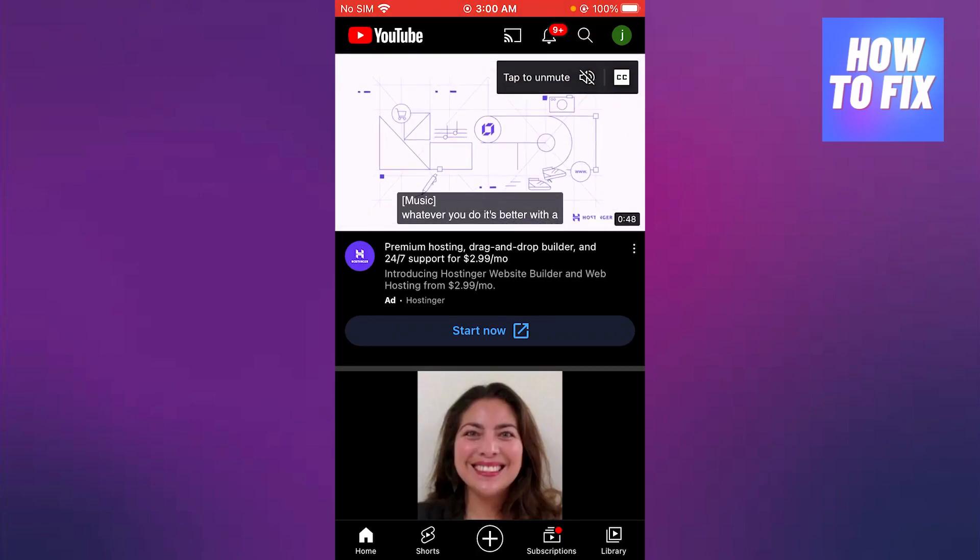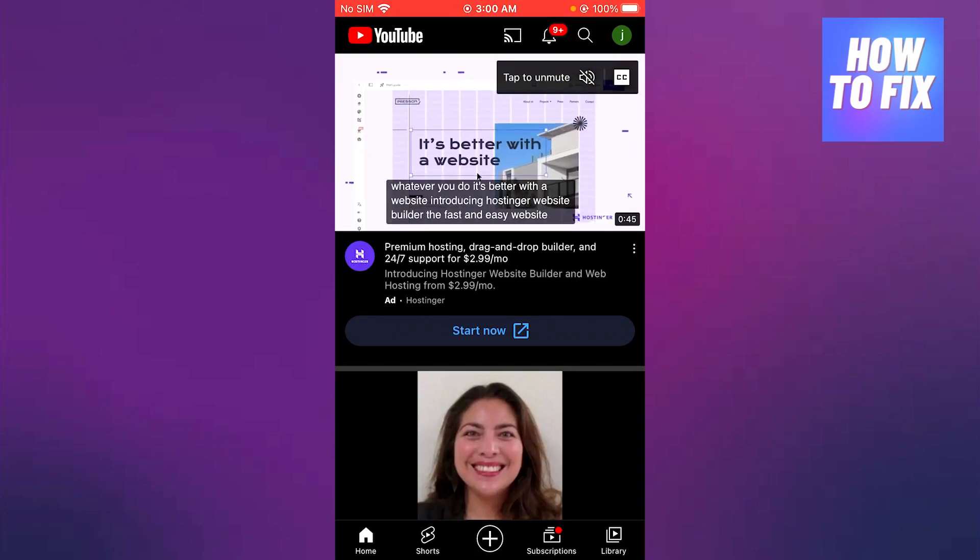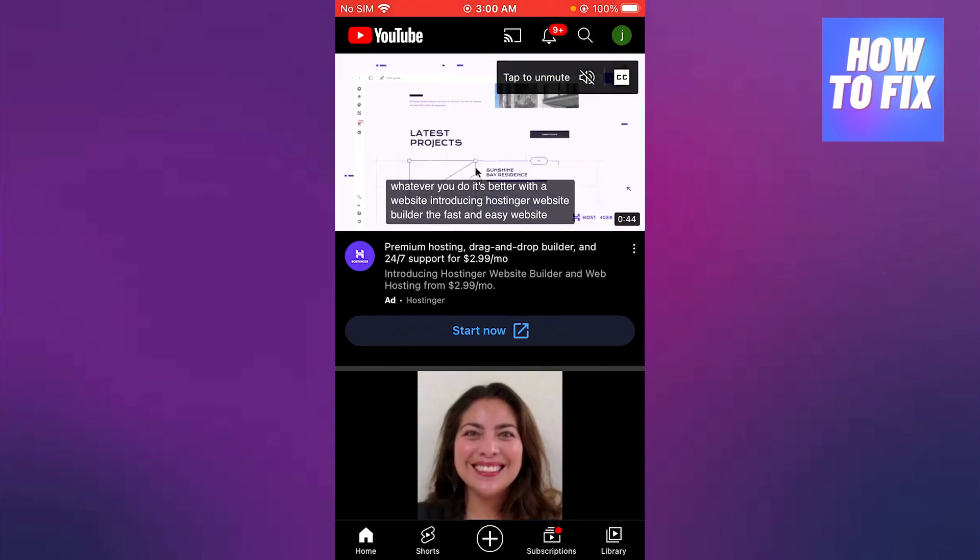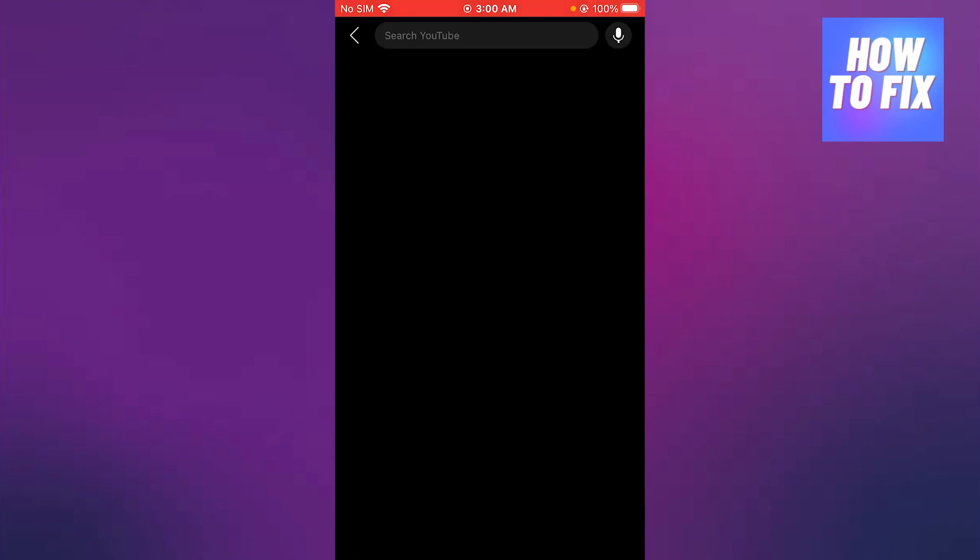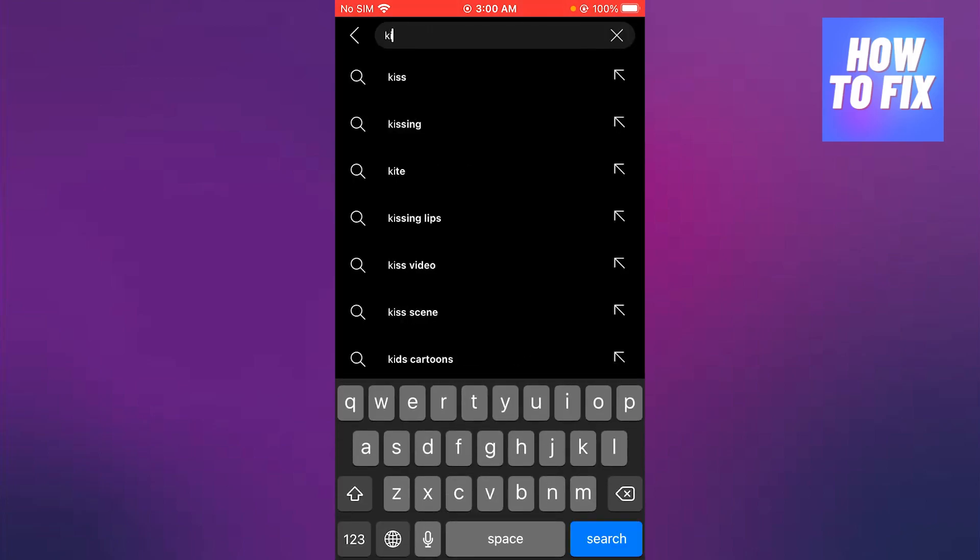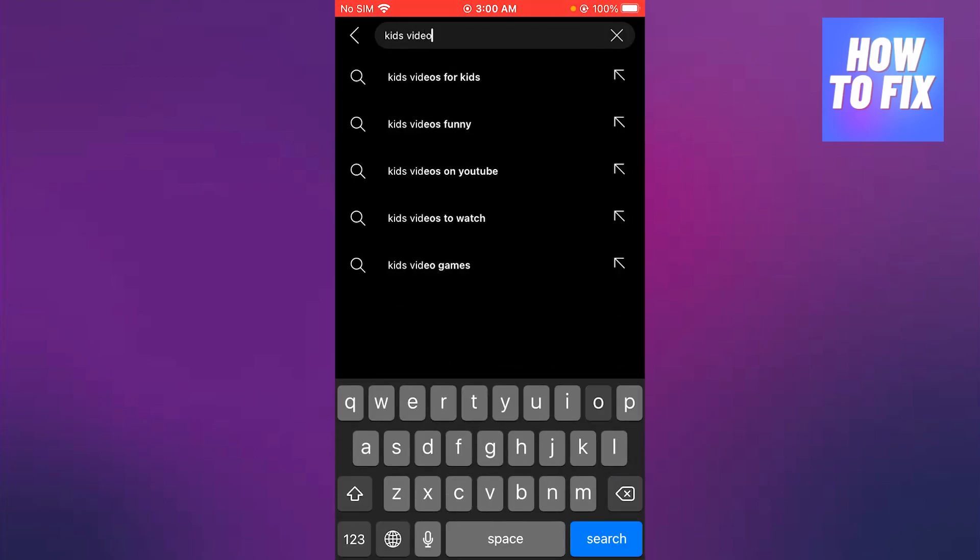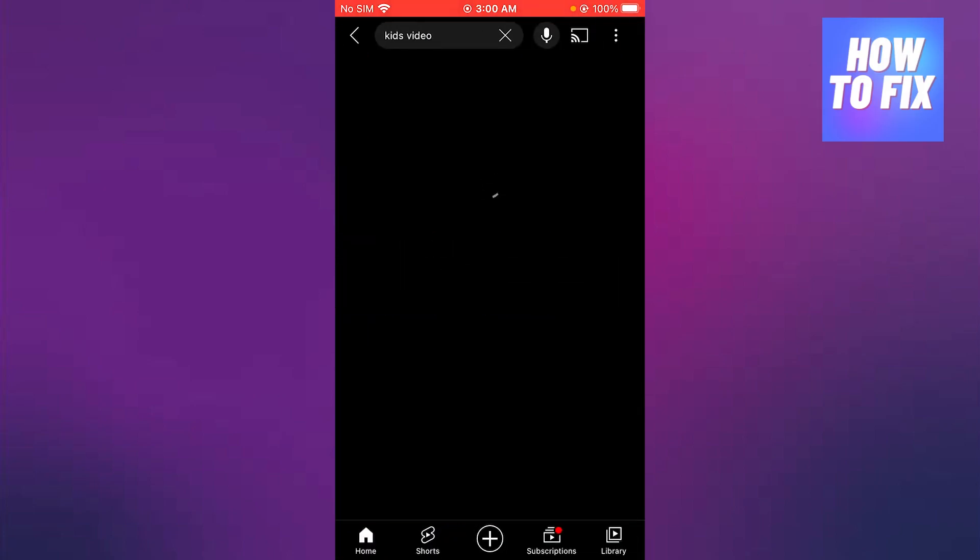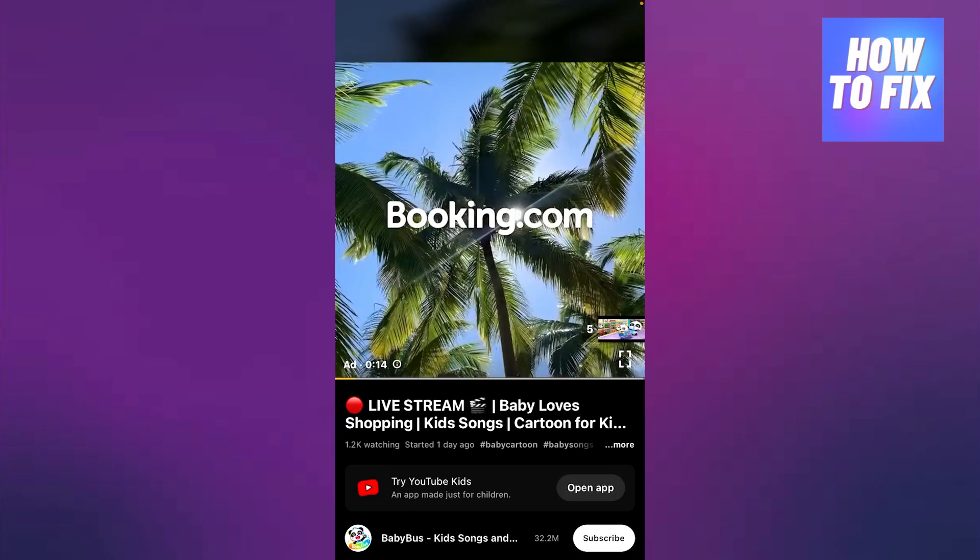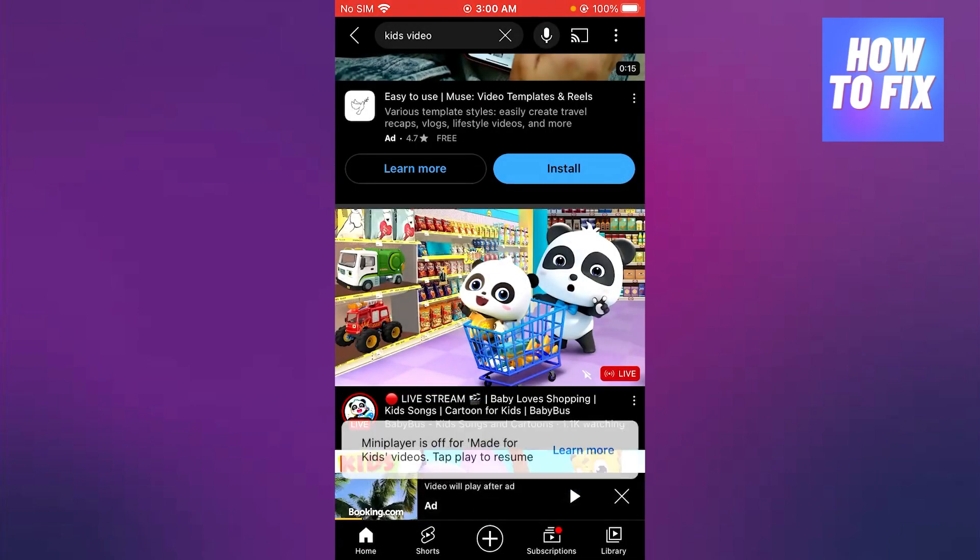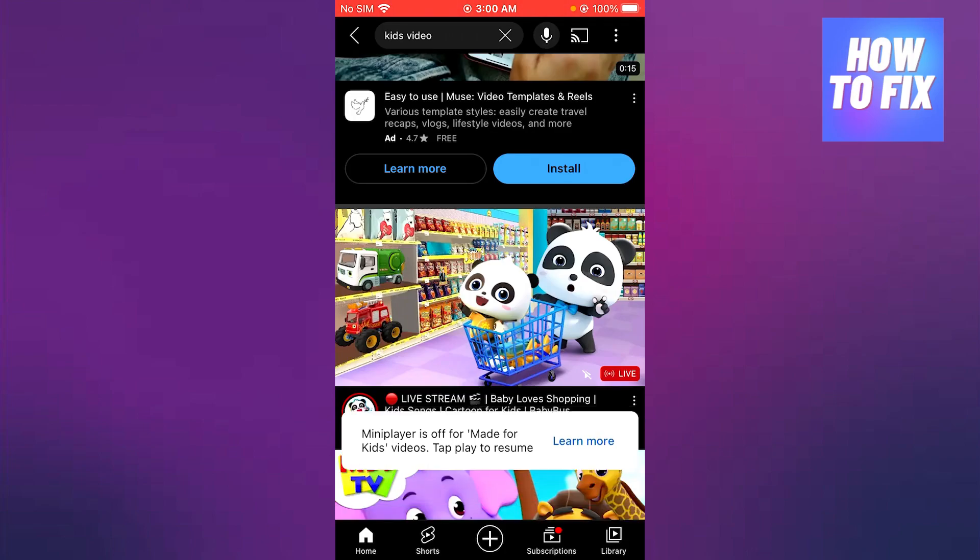So once you're over here, what's going to happen is like most videos that give you the error of the mini player is off. If you go over here and you search kids video, once you're here, let's say if you come down here, it's going to say mini player is off, made for kids video.